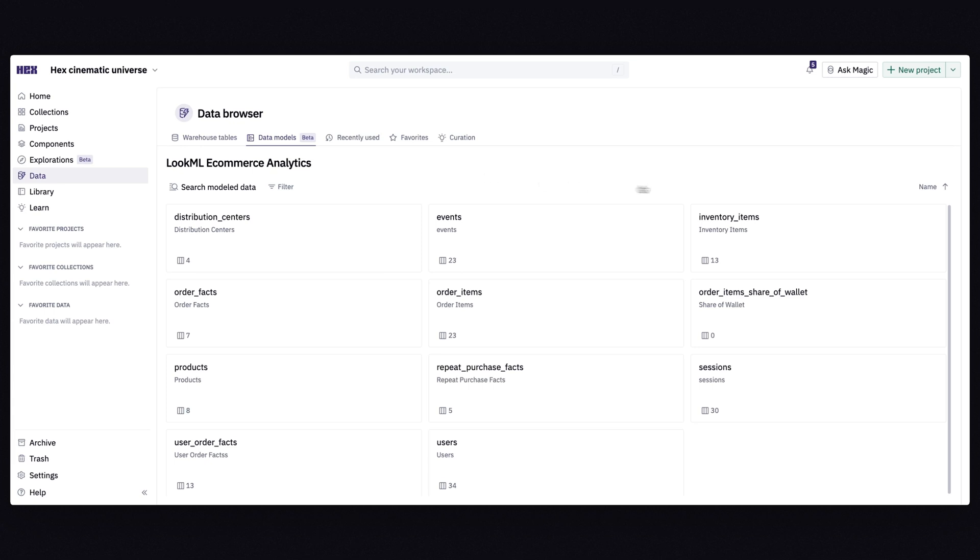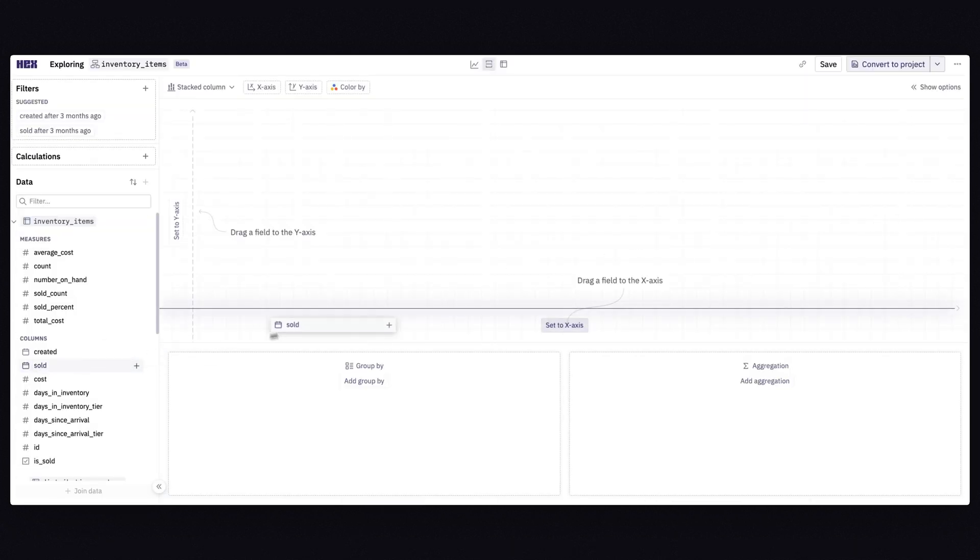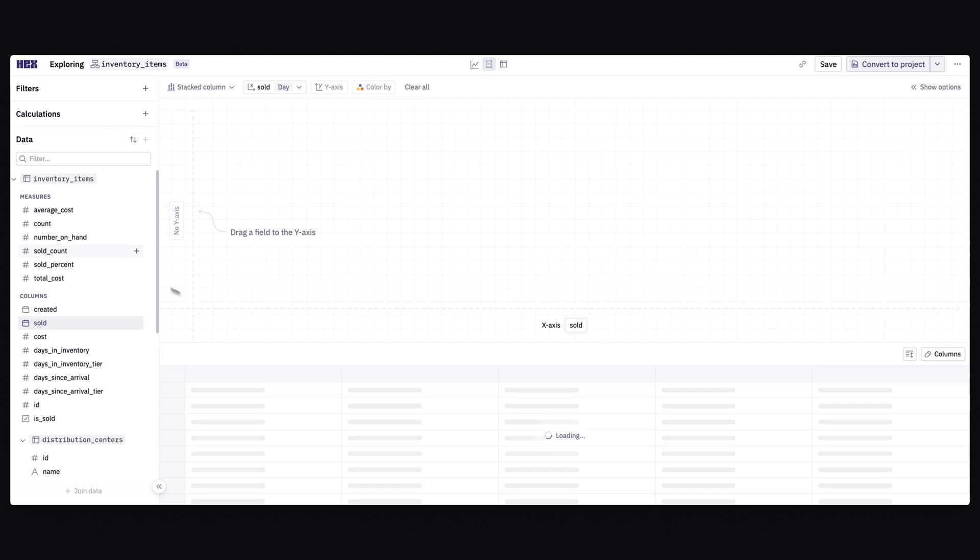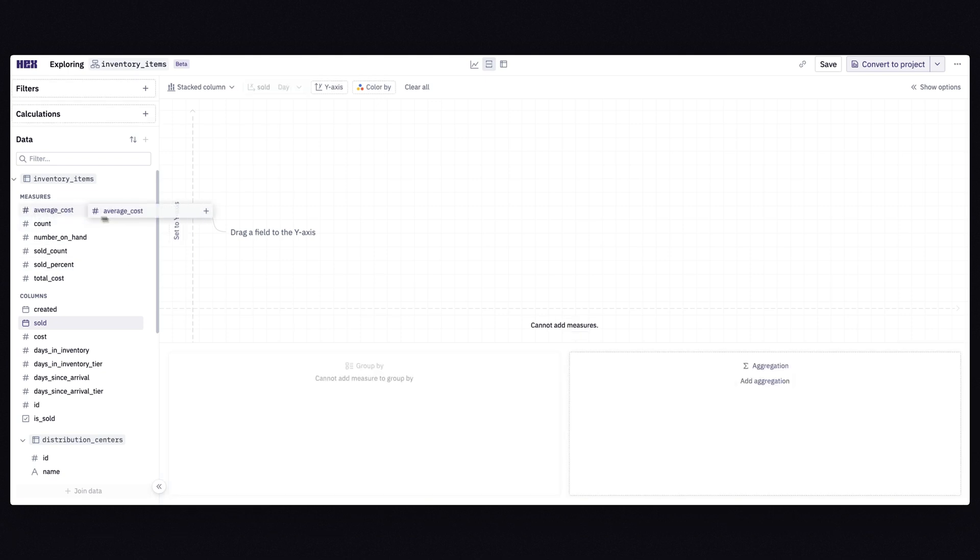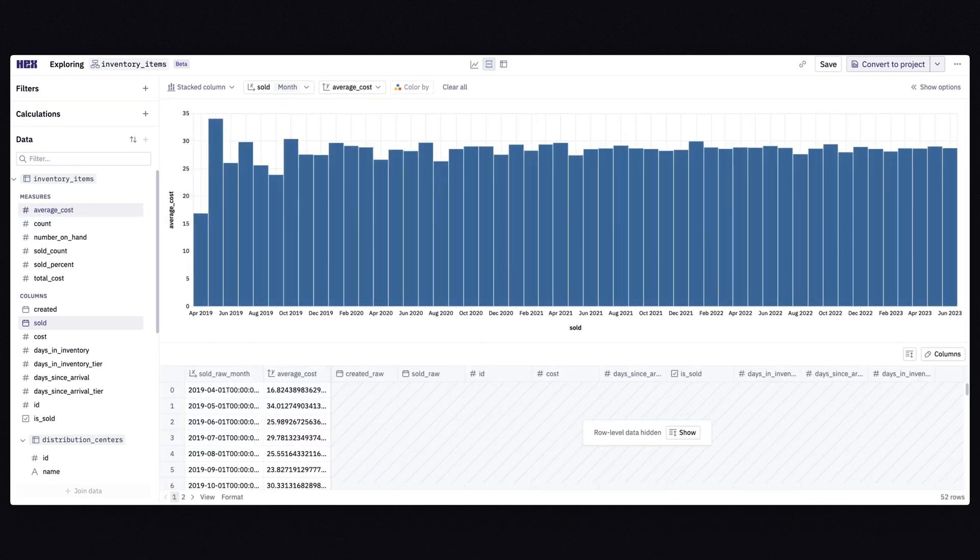Semantic models standardize how your organization works with data, making it simpler for everyone to self-serve. Instead of teams creating the same metrics again and again, the data team defines them once, allowing everyone to use standardized metrics and business logic across their projects.